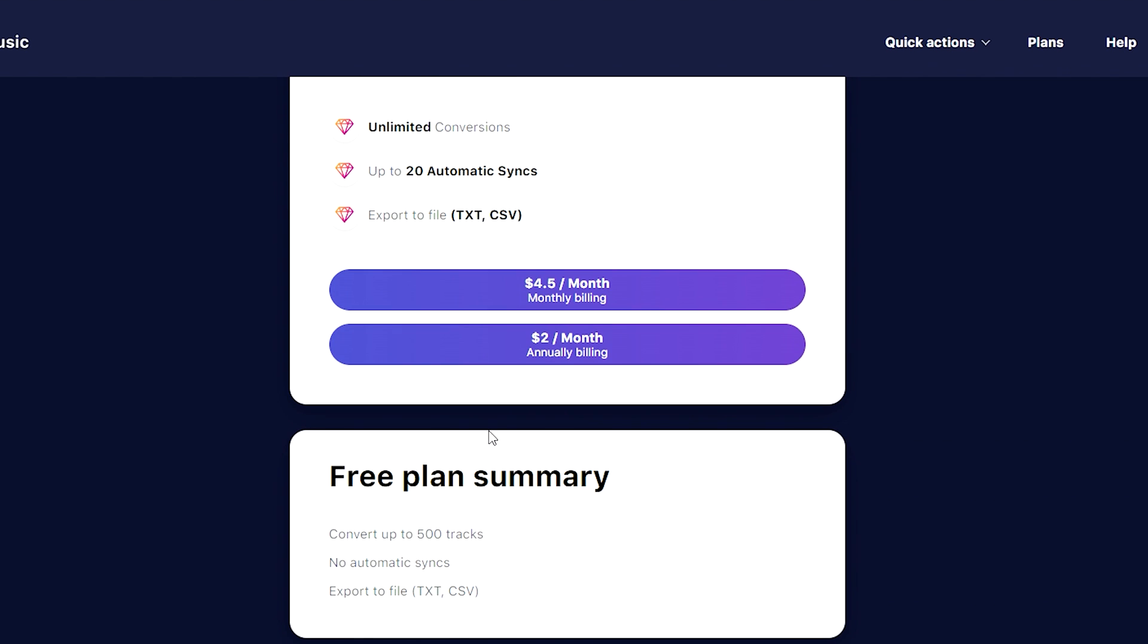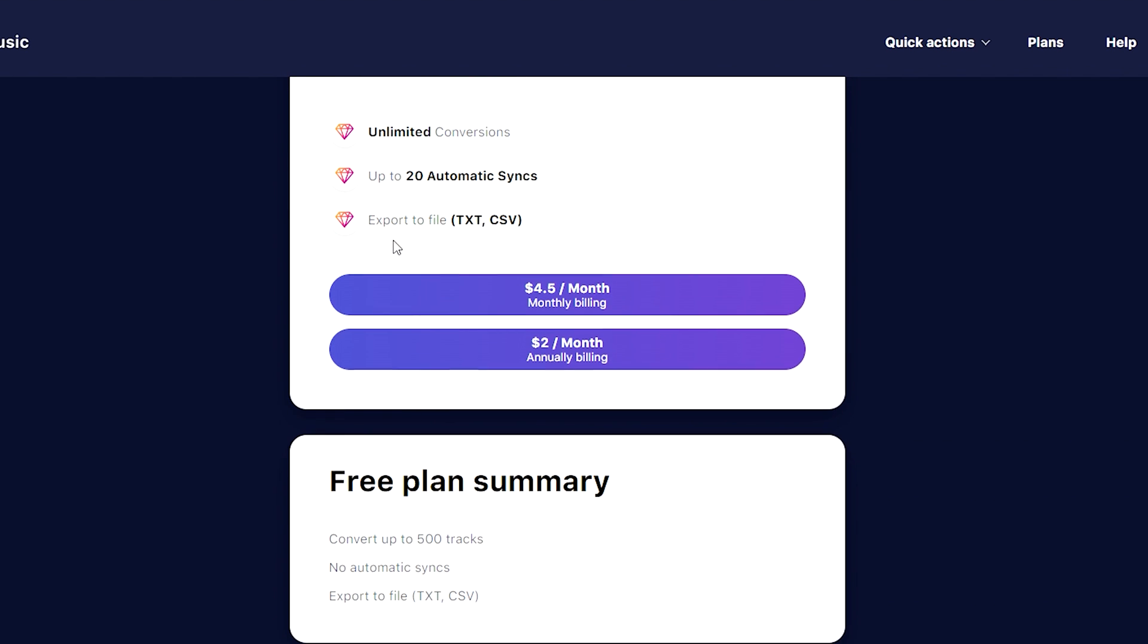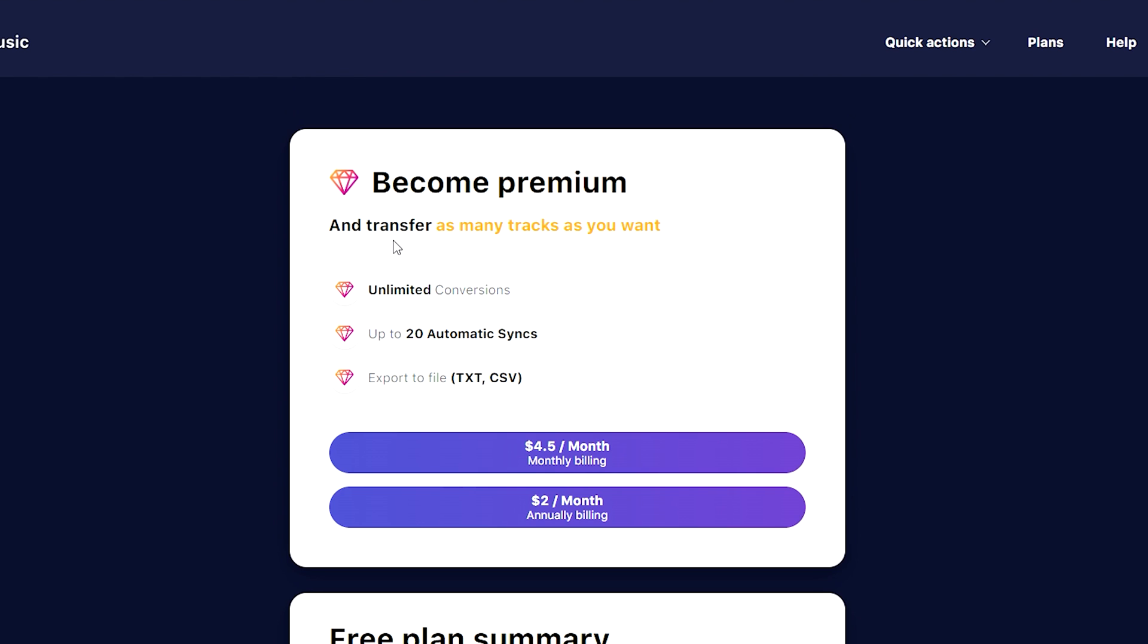Meanwhile, if you use Premium, you can transfer as many tracks as you want. It's unlimited. It's up to 20 automatic syncs and export to file. What automatic sync means is that when you add a new song into your playlist on Spotify or vice versa, then it will automatically update the playlist that you have put in your YouTube Music, which means that new song will be automatically placed right there without you having to manually add this song while using these websites.